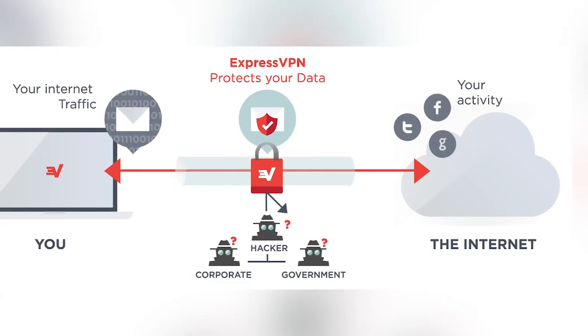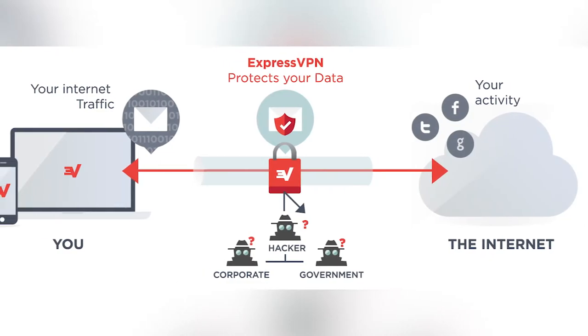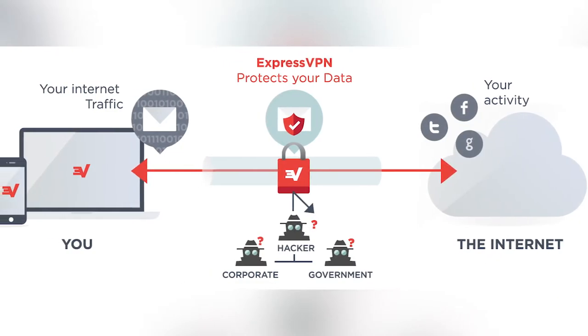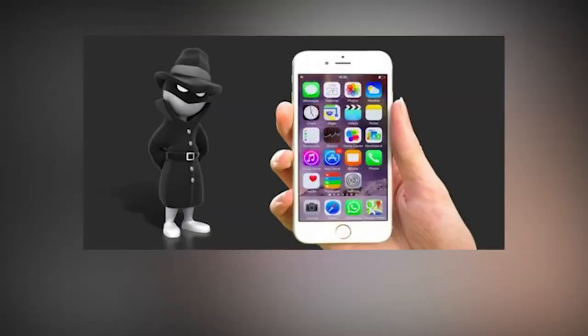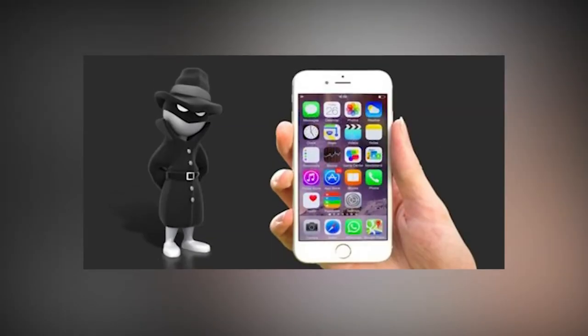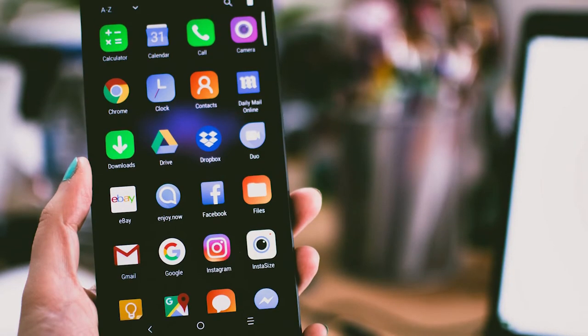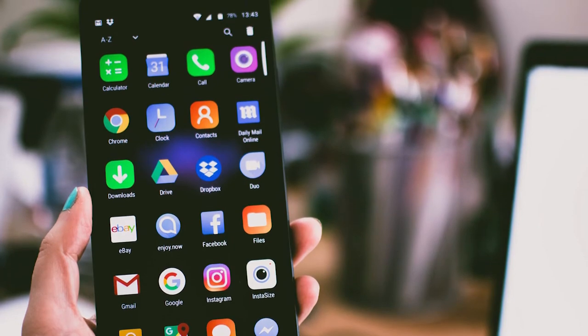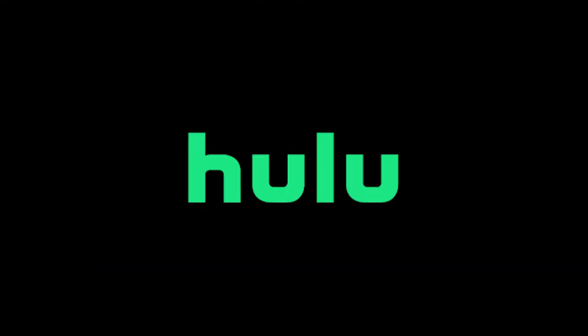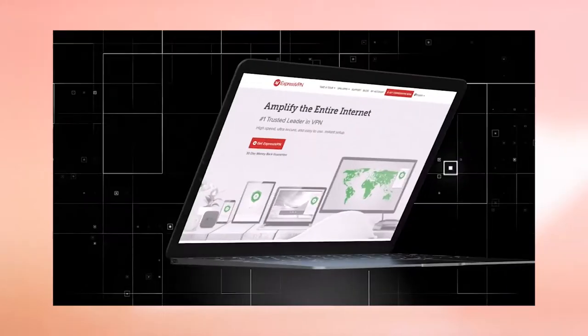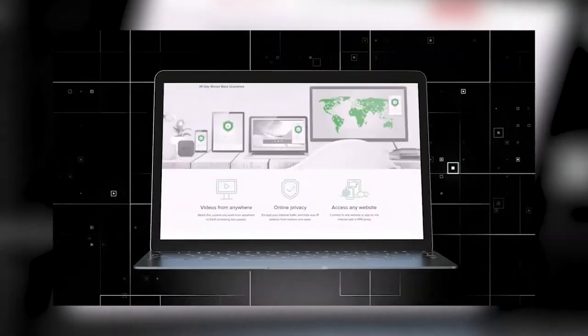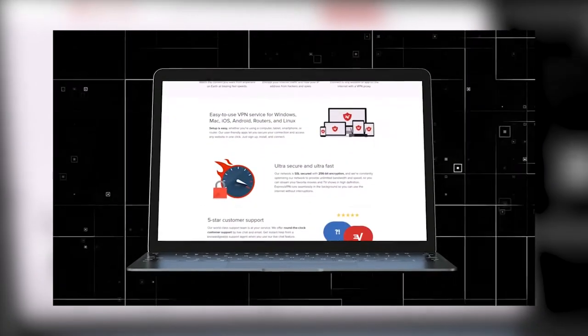VPNs work by encrypting all the traffic flowing to and from your device and routing it via an intermediary server outside your current location. This hides your digital footprint and keeps it away from noisy surveillance agencies, hackers, and other intrusive bodies that want to spy on your web activity. VPNs have other advantages, too. They can unlock geo-restricted content such as Netflix, Hulu, ESPN, and more. But it's their encryption aspect which should appeal most privacy-conscious users.